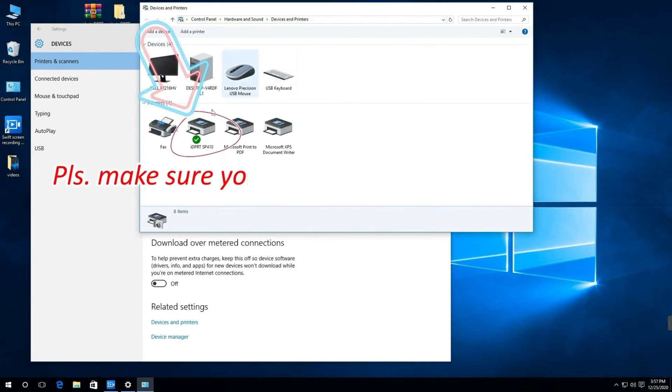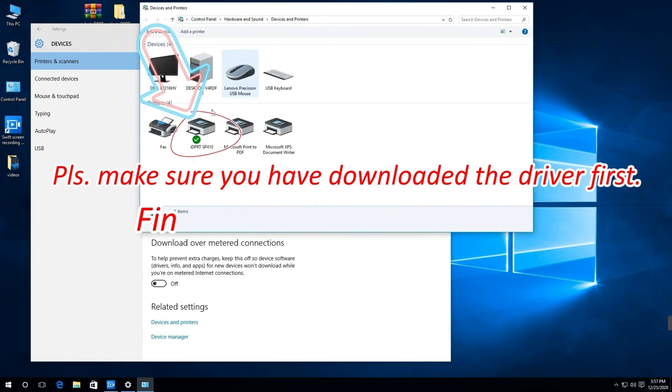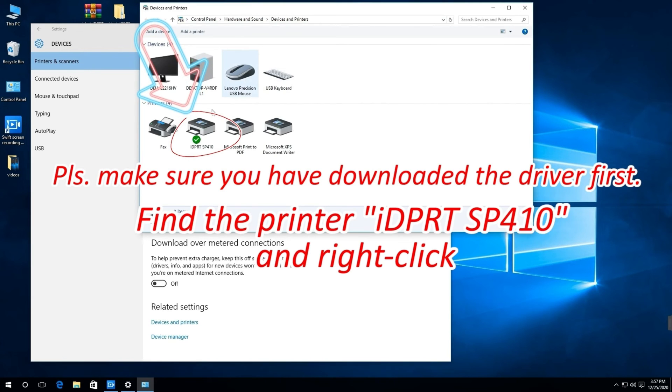Kindly reminder, please make sure you have downloaded the driver first, then you can find the printer iDPRT SP410 here and right-click.